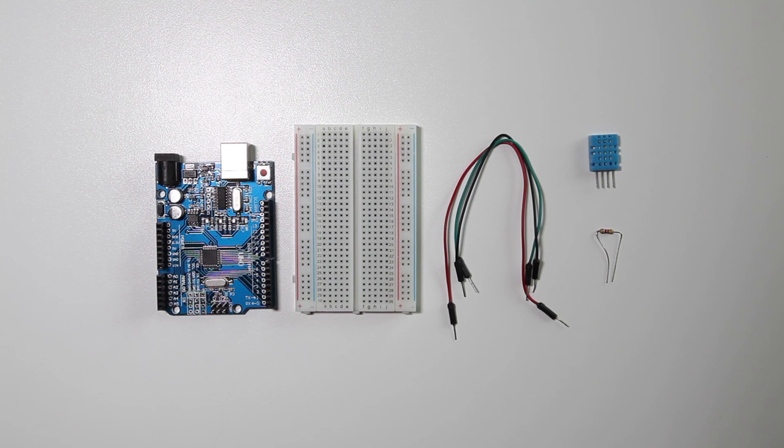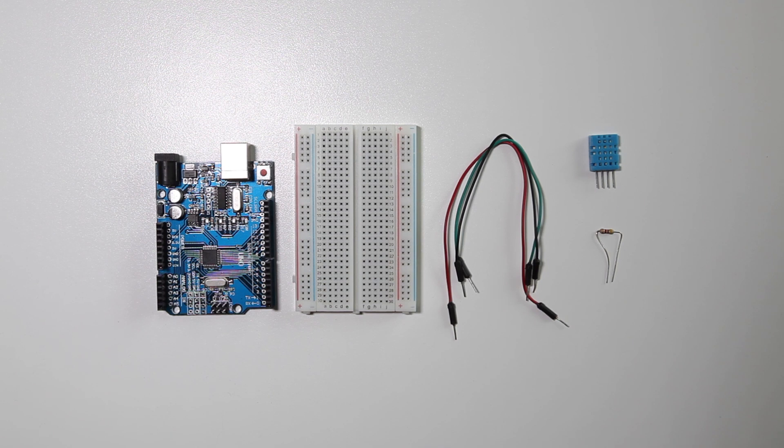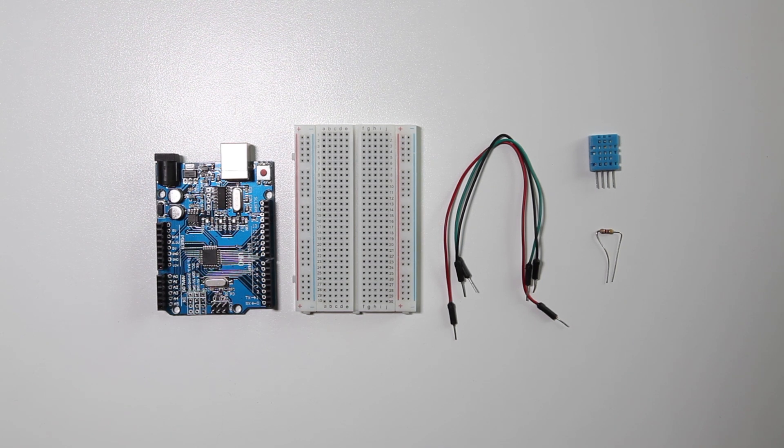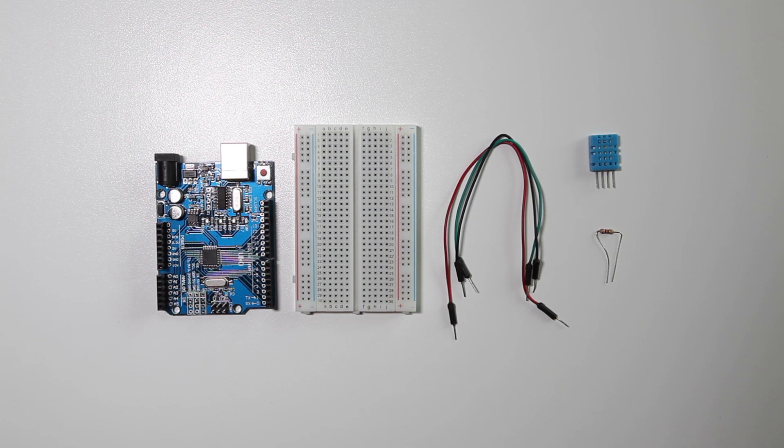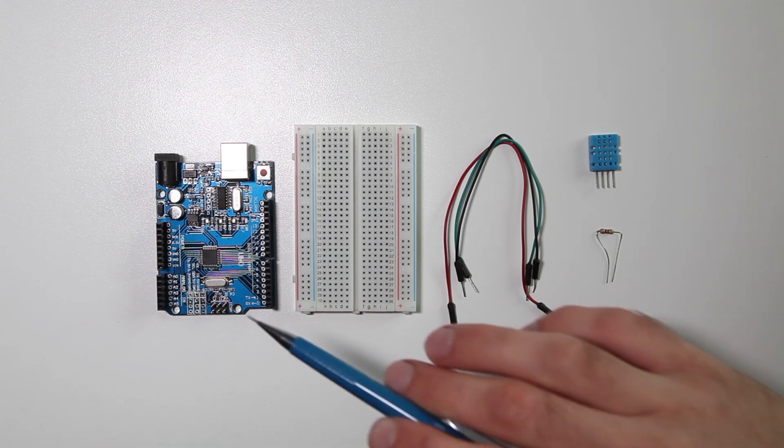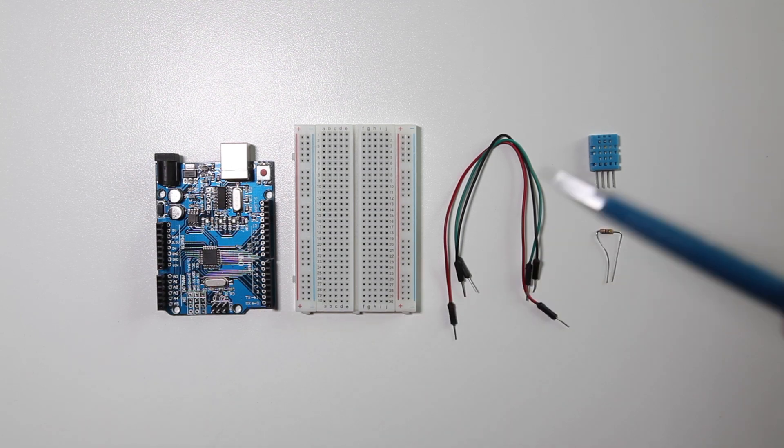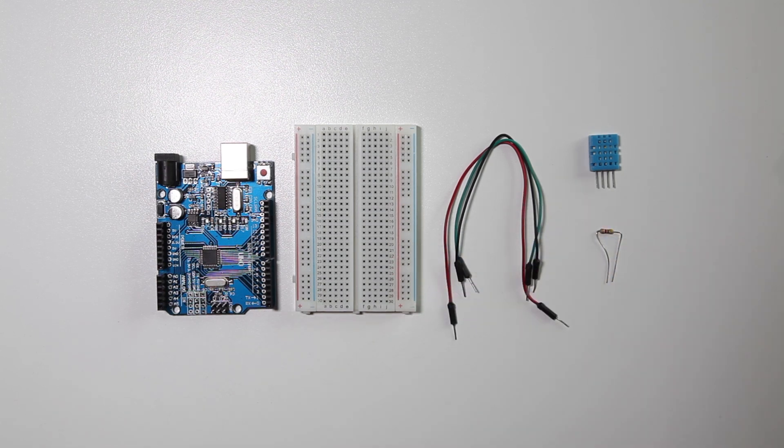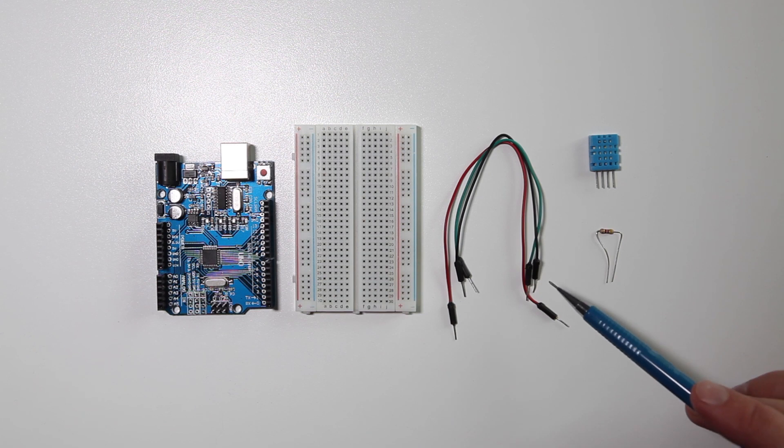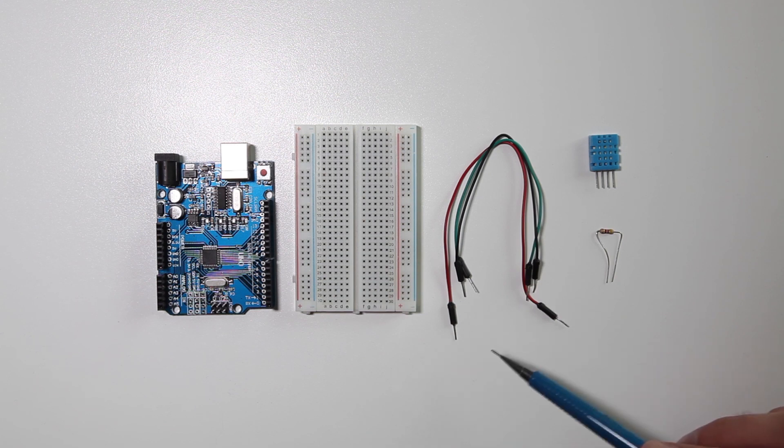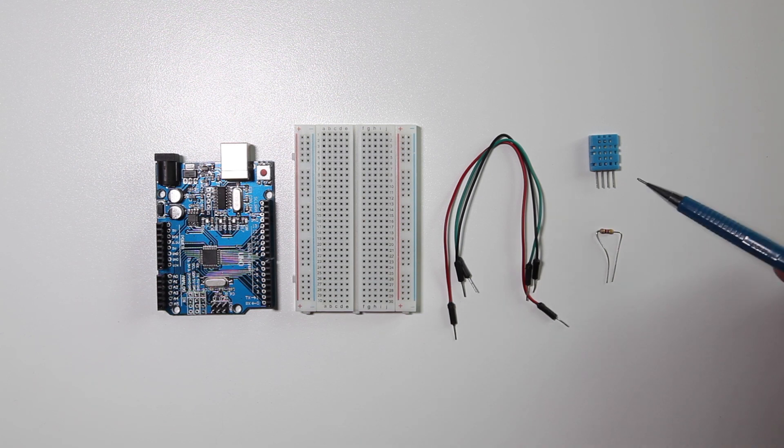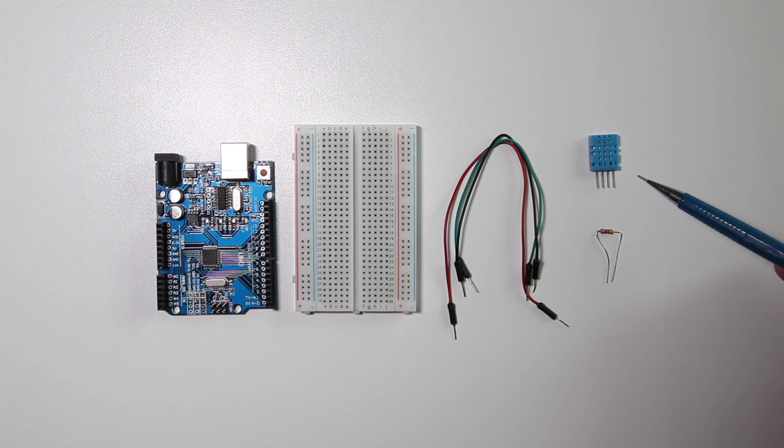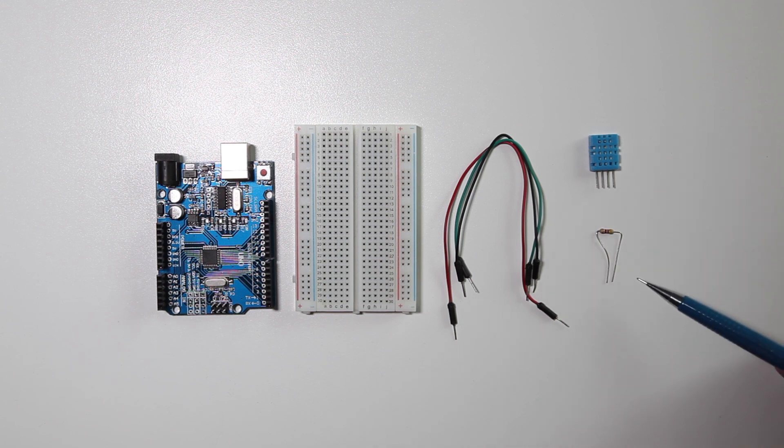In this tutorial I'm going to teach you how to read the DHT11 or DHT22 humidity and temperature sensor. For this tutorial you need an Arduino, a breadboard, three jumper wires male-to-male, a DHT11 or DHT22 sensor and a 4k7 resistor.